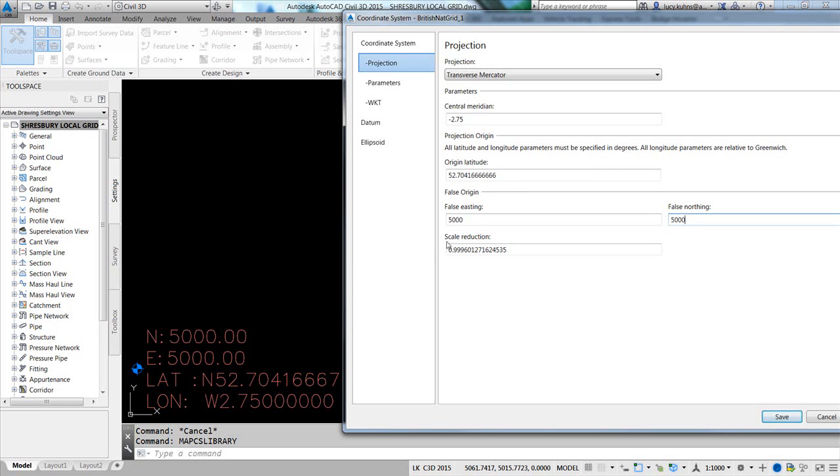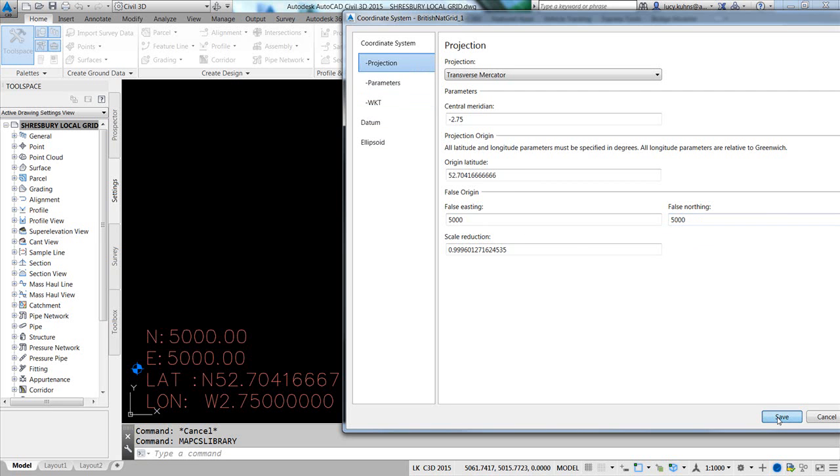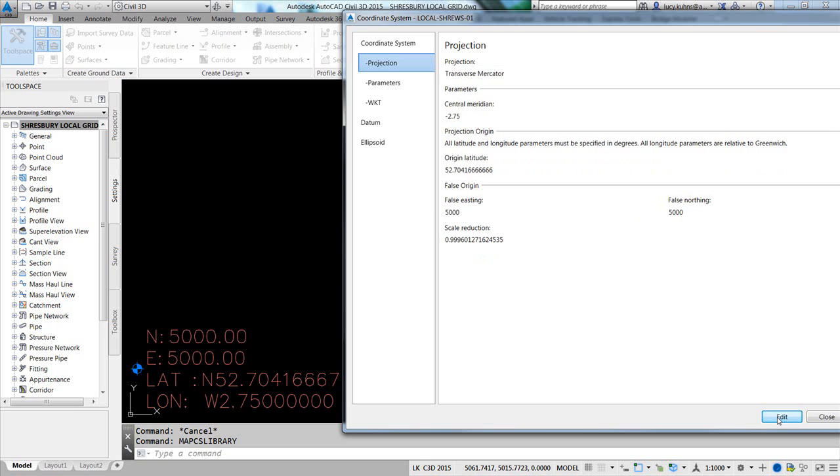Don't worry about the scale reduction unless this local survey covers a very large area. I'm going to click on Save. I don't need to change any of these other parameters, so I'm going to click on Save. It will take a moment to register, and this coordinate system will be saved with this drawing.